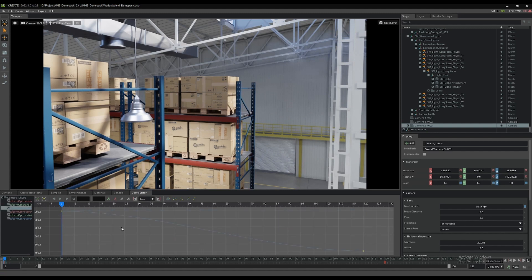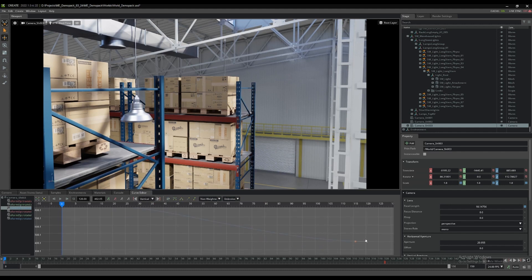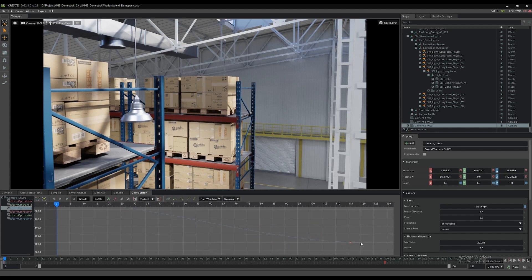You can see the curves in the graph with the keys marked, and the keys can be selected and repositioned using constraints on time or position. The tangents can also be modified using preset values of linear or spline, in addition to adjusting the tangent handles directly.